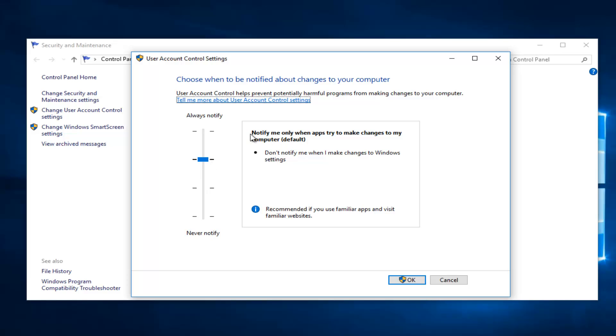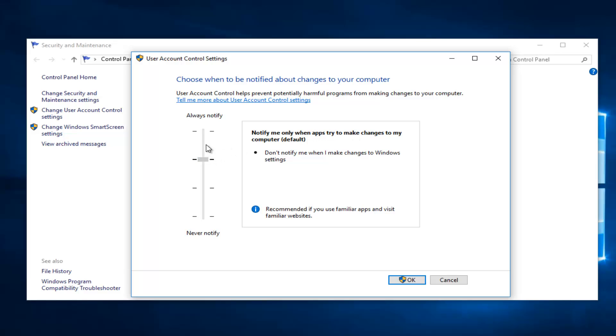So by default it's set to notify only when apps are trying to make changes to your computer. If you want it to be more aggressive you can toggle it to the top position which will always notify whenever you try and install applications or they're trying to make changes to your computer or you're changing windows settings. So this is definitely the most intrusive one of all of the options.